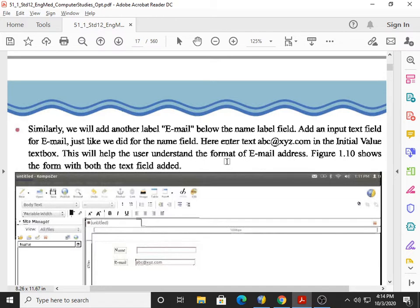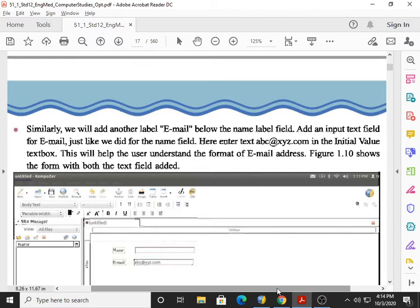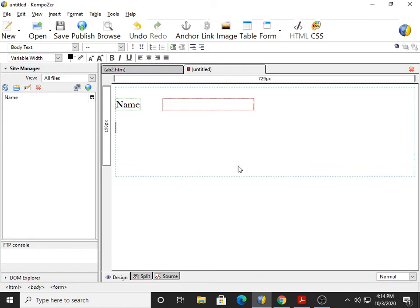Next, similarly, we will add another label 'Email' below the name label field. We will also add an input text field for email, just like we did for the name field. Same way we create the label, and same way we create the input text field.